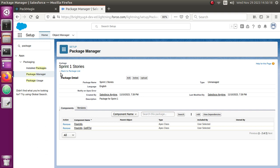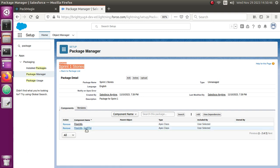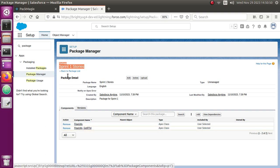Let me first show you the package I've already built. Here you can see there are two Apex classes I have already added inside this unmanaged package. I'm going to show you how you can download this as a package.xml, or even download this list of elements as a CSV file and open it in Excel for reference. Let me copy the exact name of the package, which is 'Sprint One Stories'.